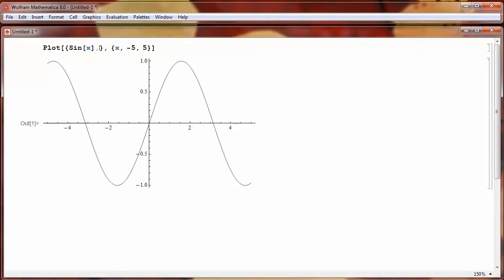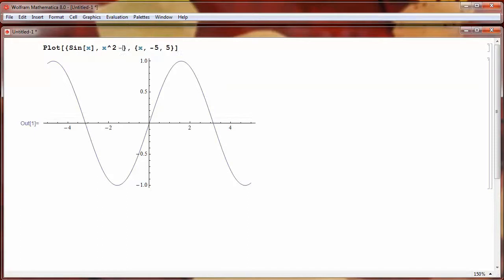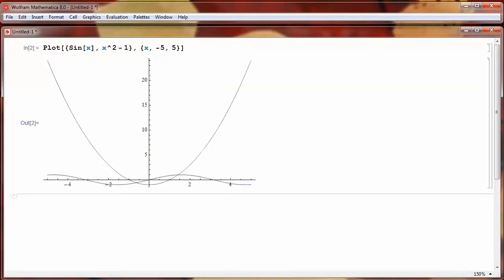So let's say the second function I want to plot is X squared minus 1. So X squared minus 1. And now, if I press Shift Enter, I see X squared. That's the purple curve, and the sine curve is still in blue.